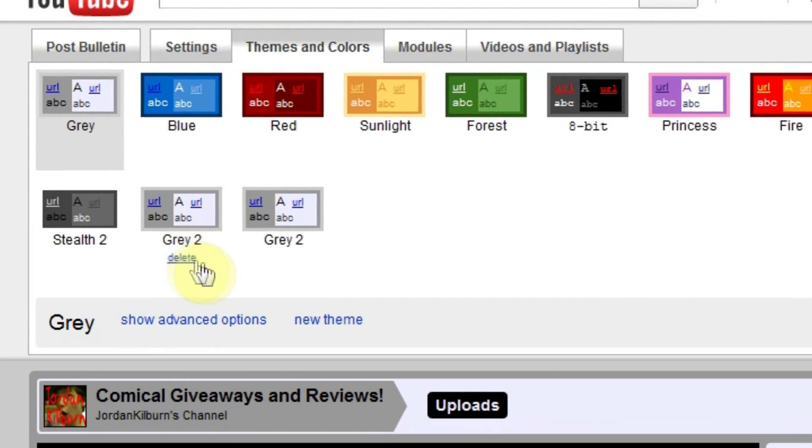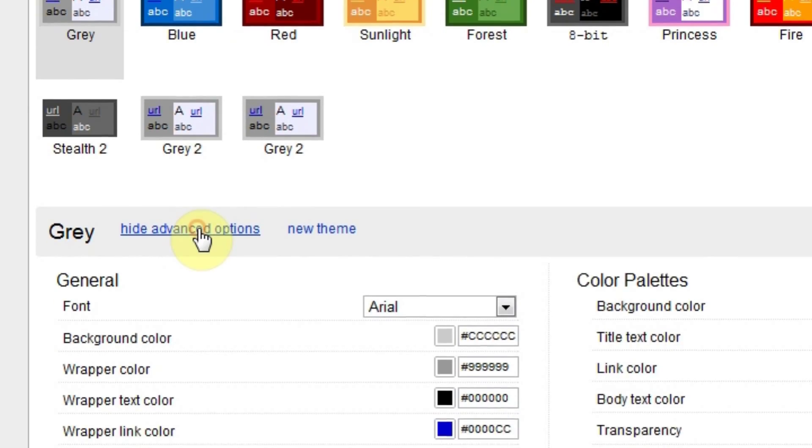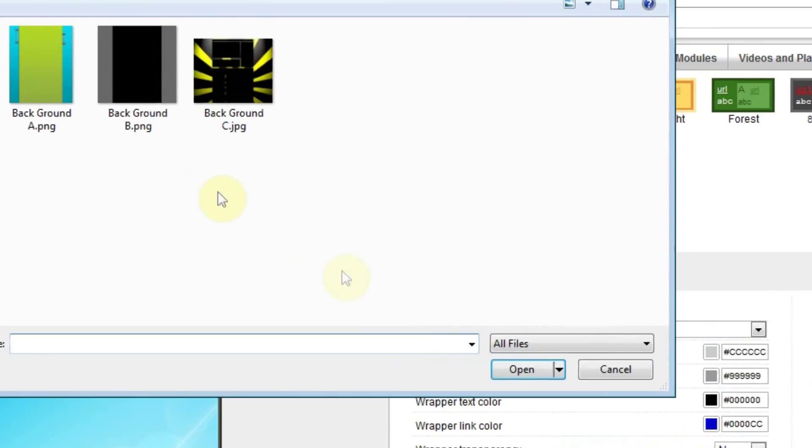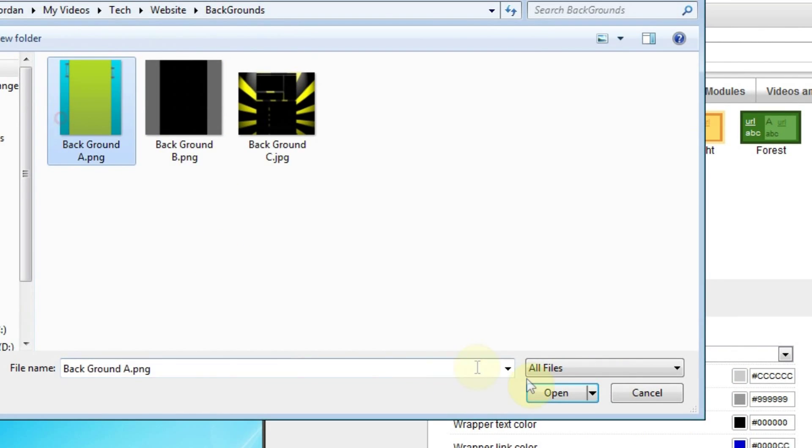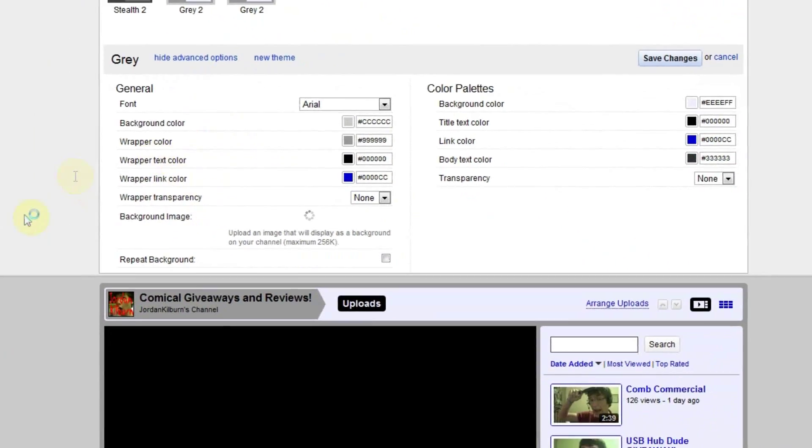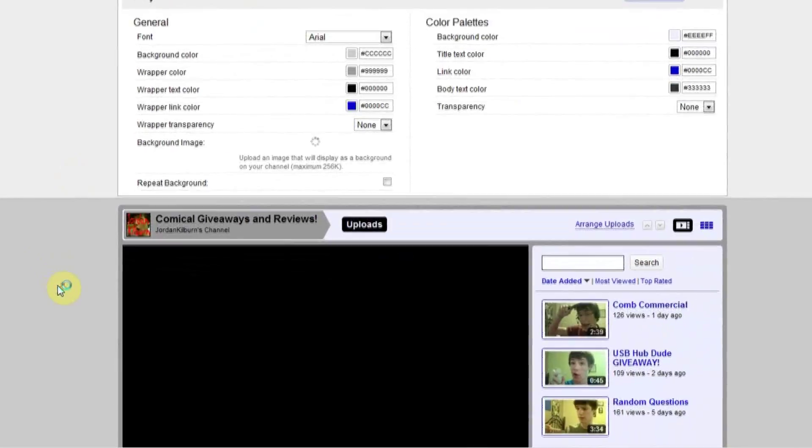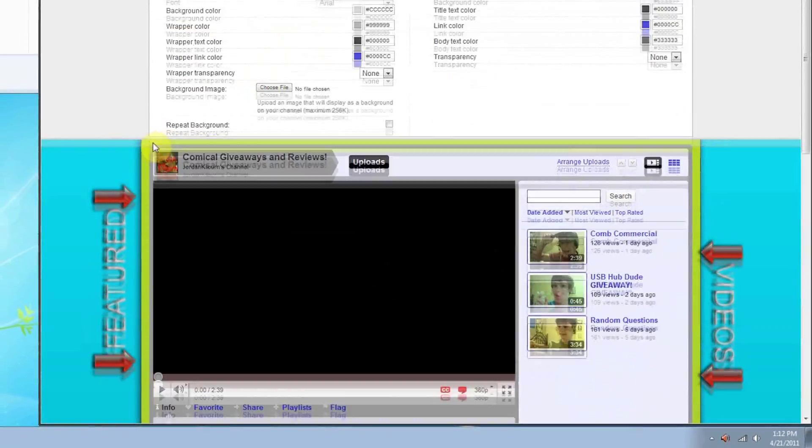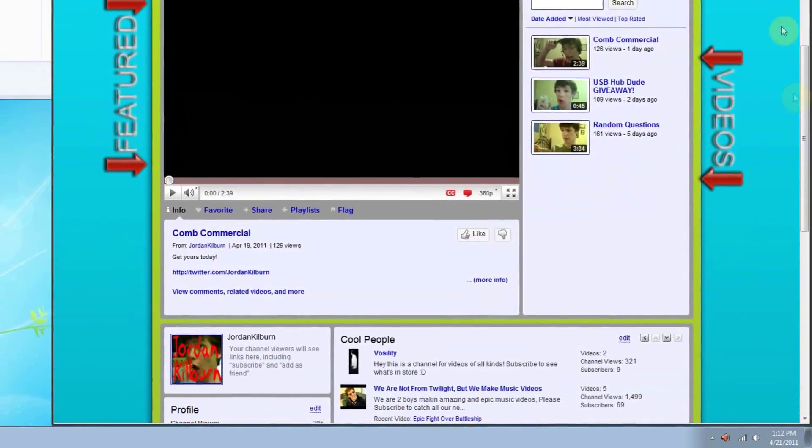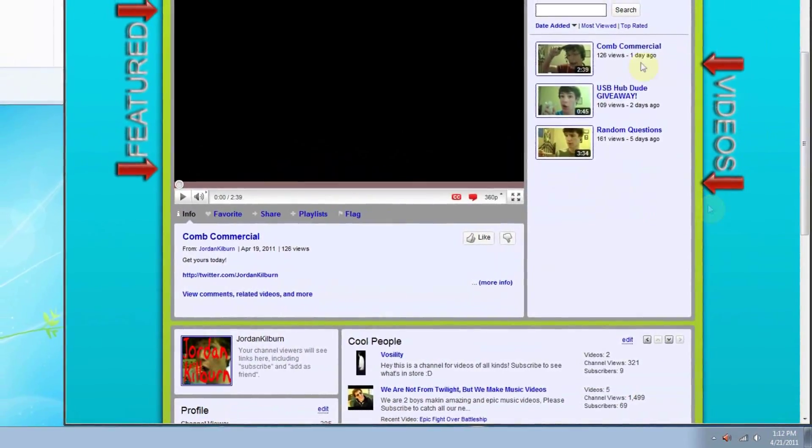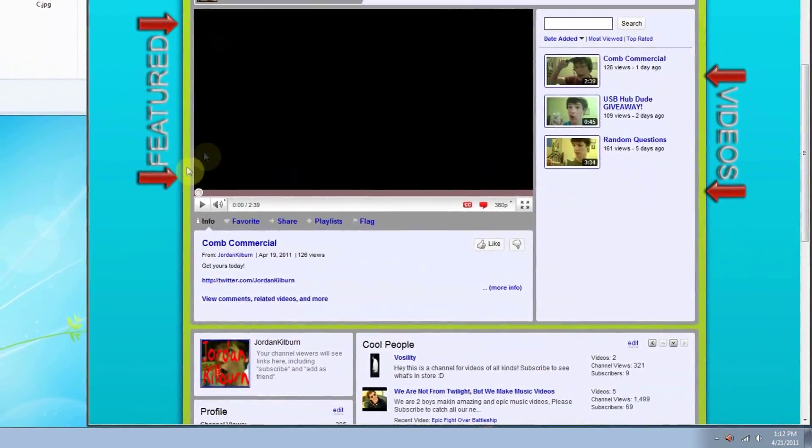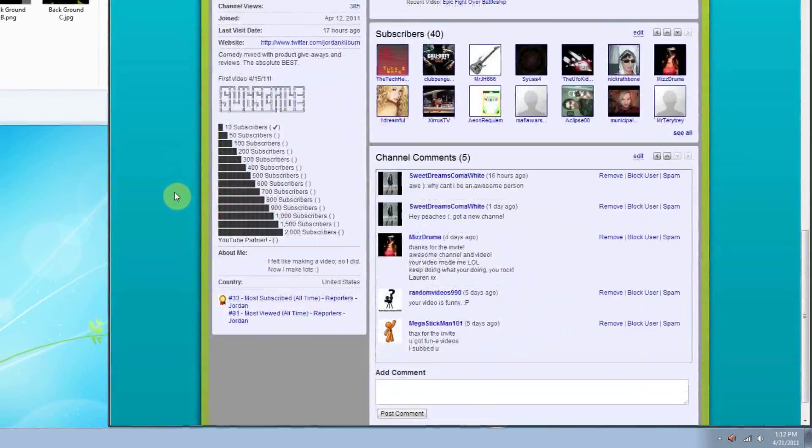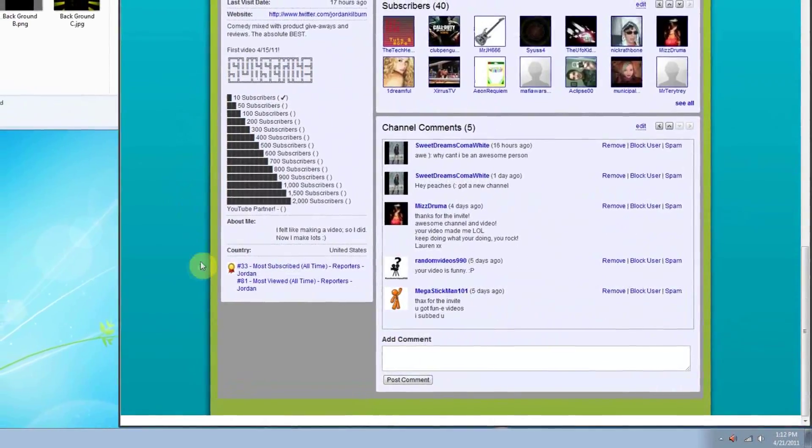You want to go to Themes and Colors, hit Advanced Options, and choose your file. Let me show you background A first. It'll load, and as you can see, it's got arrows pointing to the videos you have over here and your featured video. Pretty clean and everything.